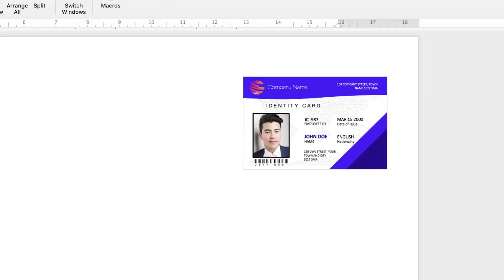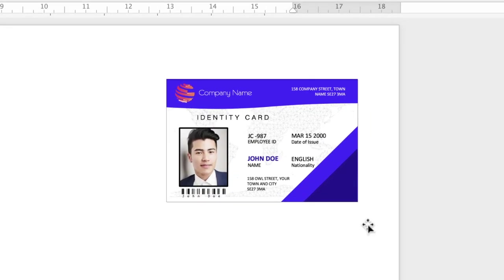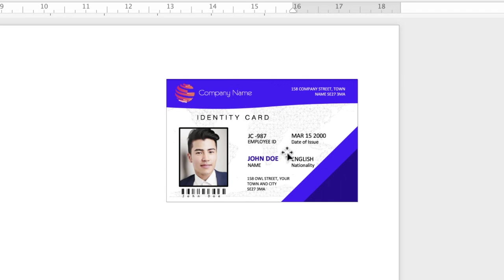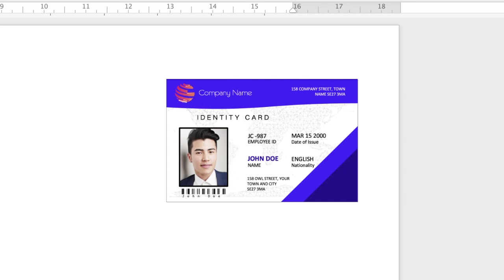In today's Microsoft Word tutorial, I'm going to be showing you how to make a credit card sized identity card in Word. A credit card is 8.5cm x 5.5cm, so those are the dimensions we're going to use for this demonstration.